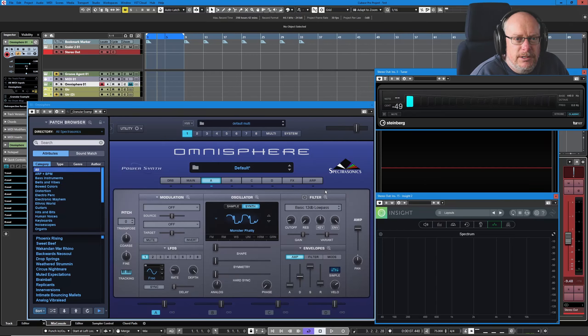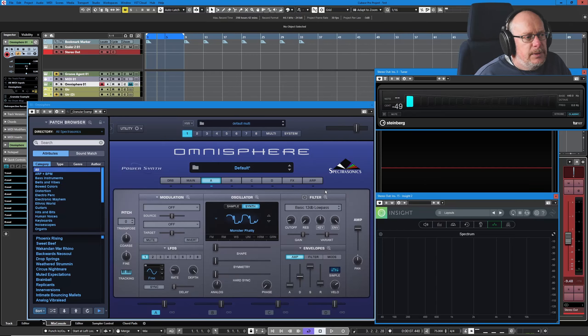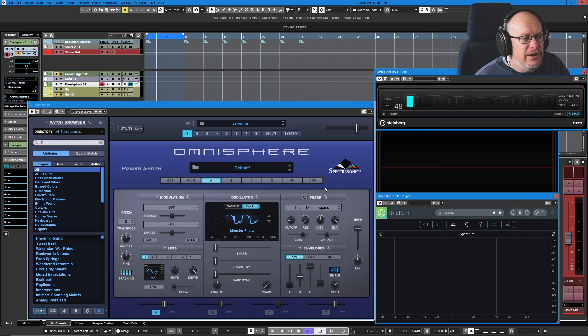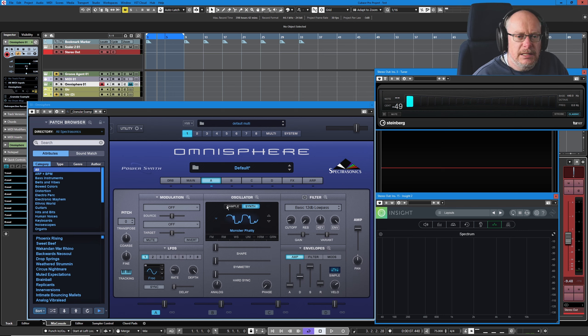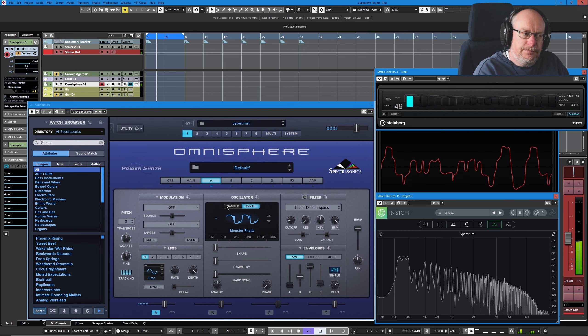Hello, welcome back to the Spectrasonics Omnisphere Tutorial. Today we're having a look at the Arpeggiator, quite a fun little module. That's giving us a slightly softer sound to play with.